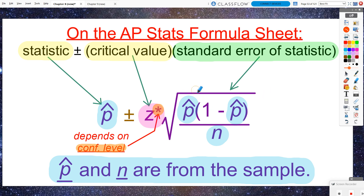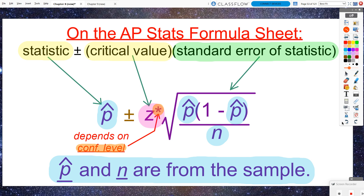In the standard error, this formula should look very familiar. We used a very similar version of this standard deviation formula for sampling distributions for sample proportions last chapter. The only difference is that last chapter these were just p's for the population proportion. But since we don't know what the population proportion is — we're trying to capture it with our confidence interval — we get to replace the population proportion p with the next best thing: the sample proportion. The sample proportion is an unbiased estimator of the population proportion, so this is an easy equal trade.